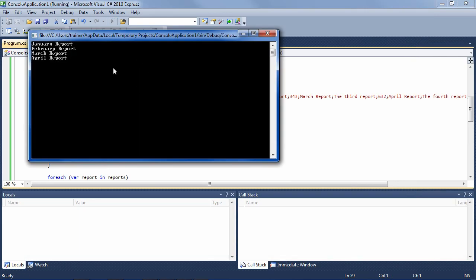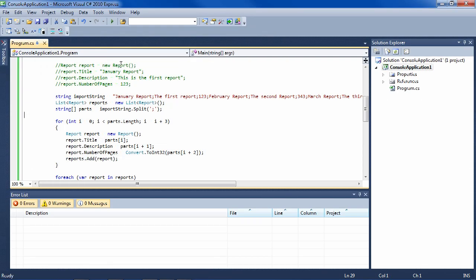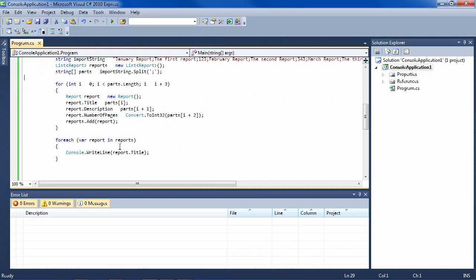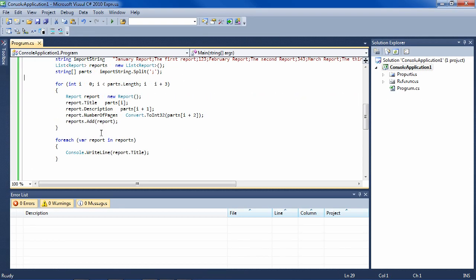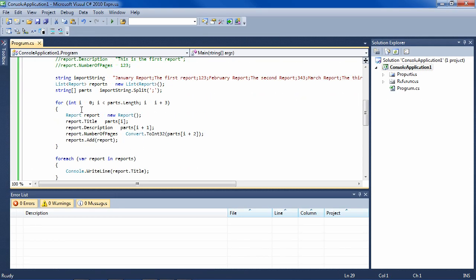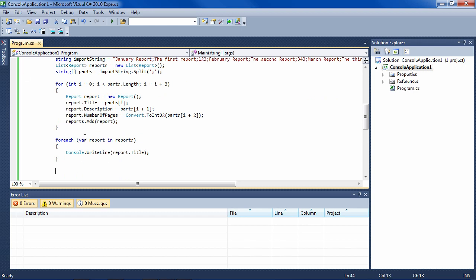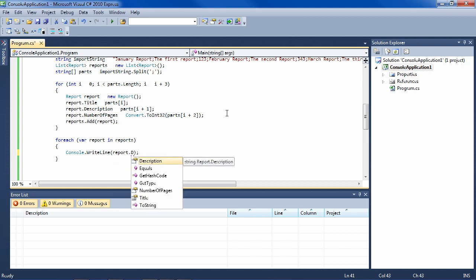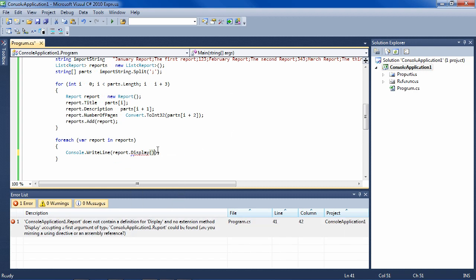Adding the report objects to this generic collection, which holds the objects. Now we're just displaying the title here. What you can do with classes, with these objects, is in the class, make a method, for instance, called display, which will have its own internal logic. And watch this, what Visual Studio can do. I have the class name, or this is actually an object, but it is an object instantiated from the class report.